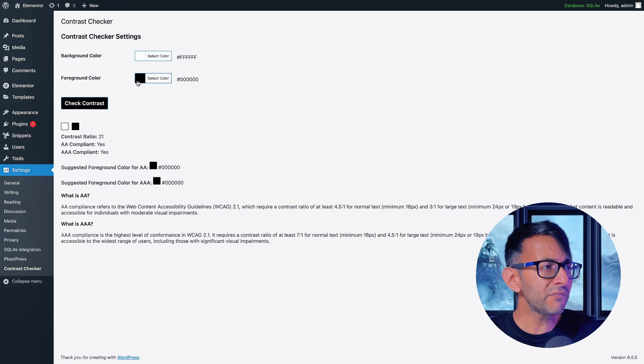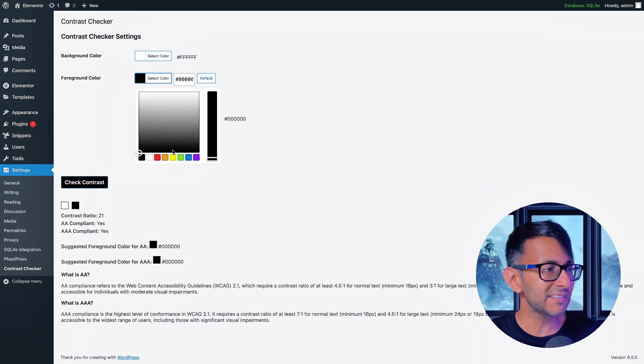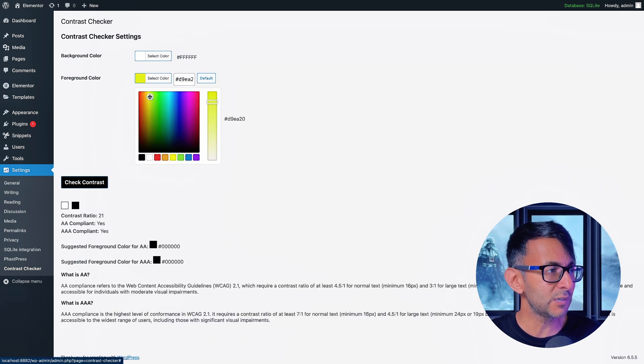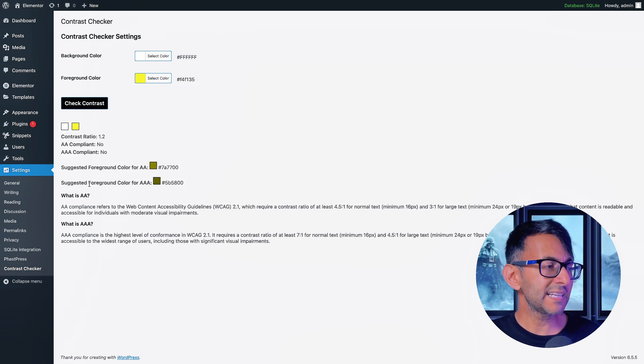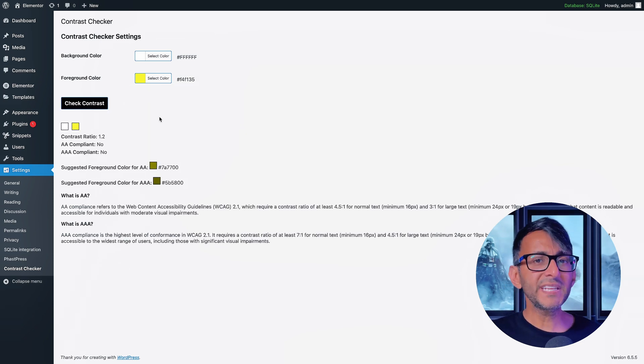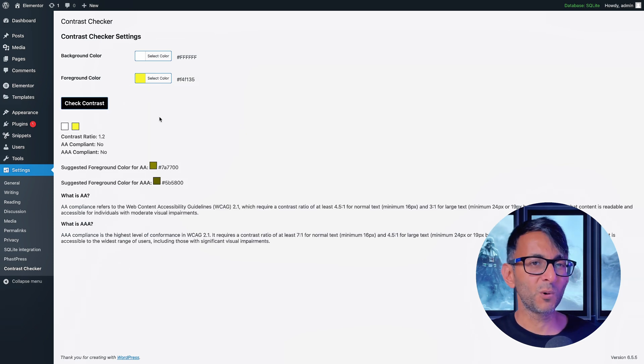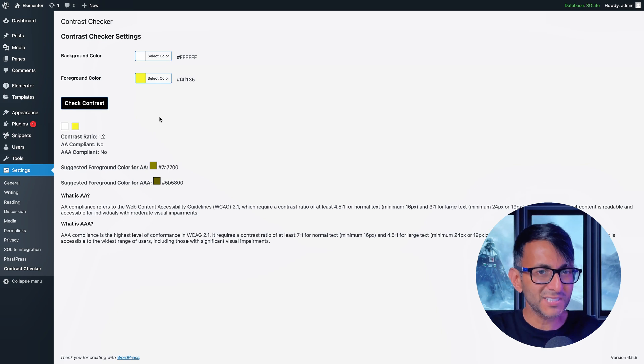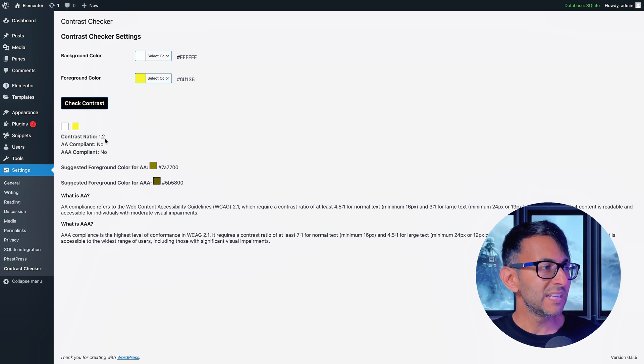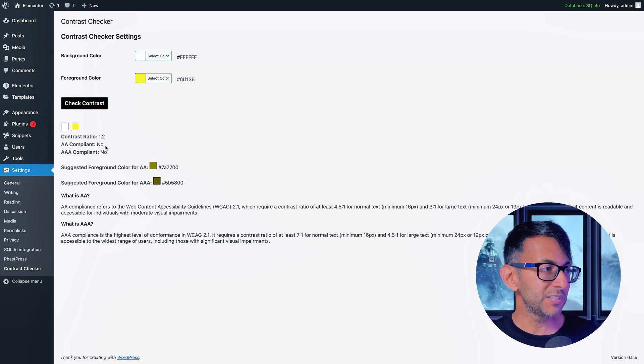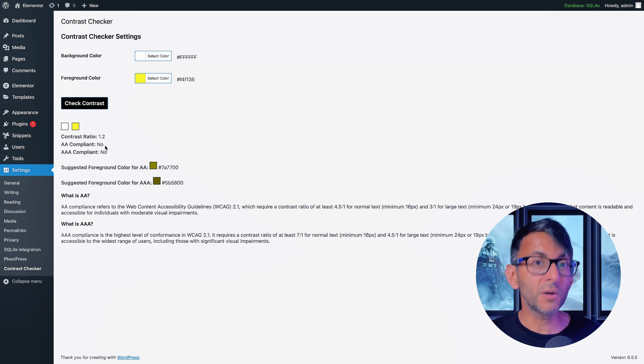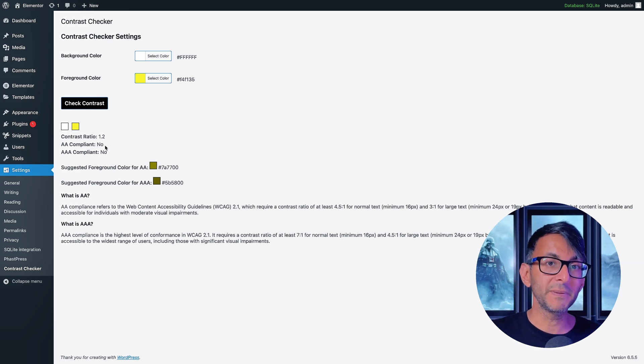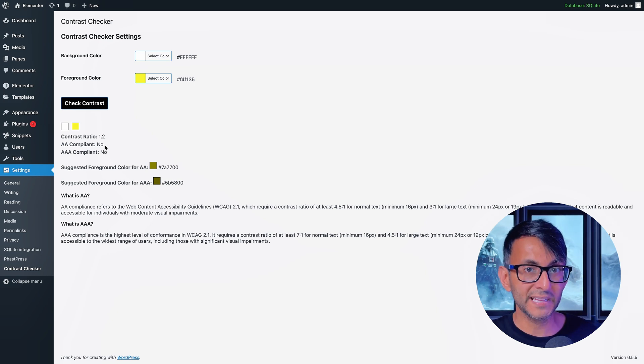But what if I go and pick a different color? So I click this and I'm going to go for a yellowy shade, something like that, and then I'm going to click check contrast. It's pretty obvious that if you had yellow text on a white background that is not going to satisfy any contrast rule. And it's telling me here the ratio is 1.2 and no, I am not compliant to AA or AAA.